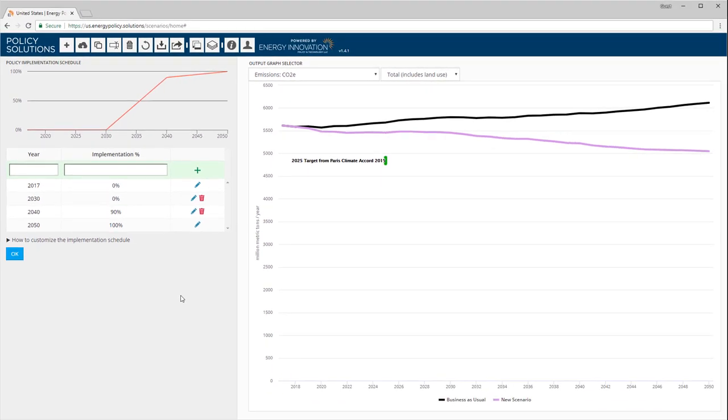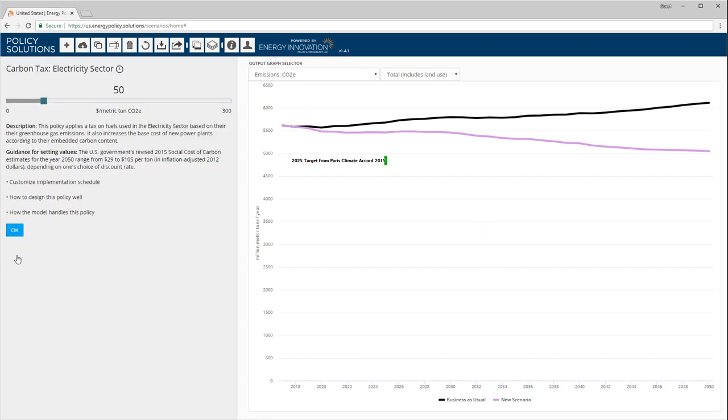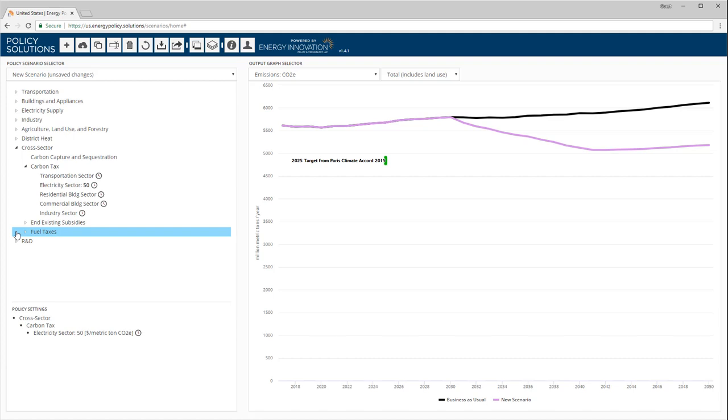If we are happy with the schedule, we click OK. The schedule is immediately applied, and the CO2e emissions graph on the right is updated. Let's click OK to close the policy setting pane.